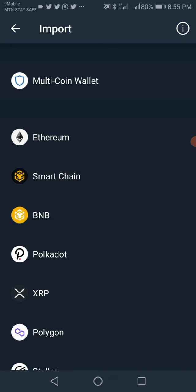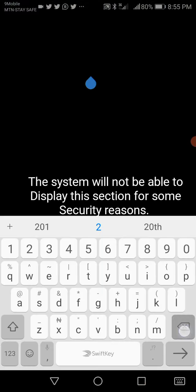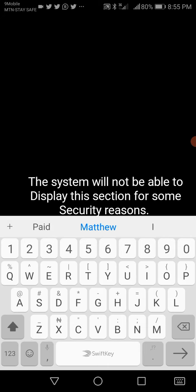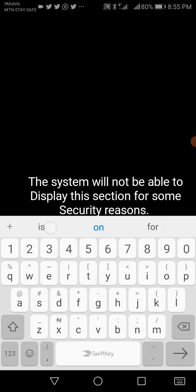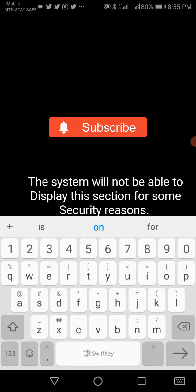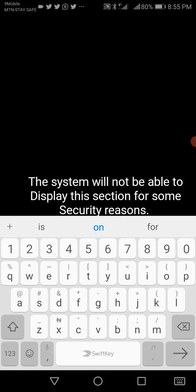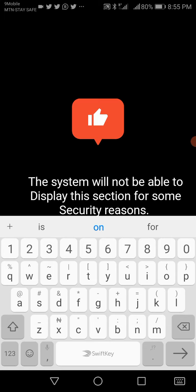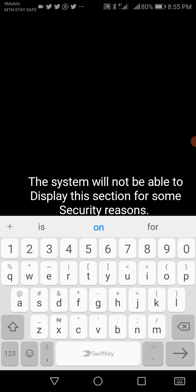The next thing you want to do is select 'Multiple Coin Wallet.' You can rename it — let's write 'Tutorial.' Then you paste the key. Remember I told you to go and copy the key. Let's go and copy my own key right now. Note this page may not be displaying because of some security reason.